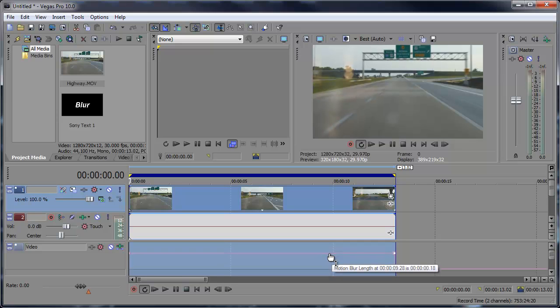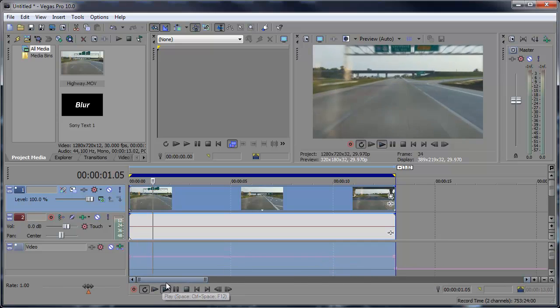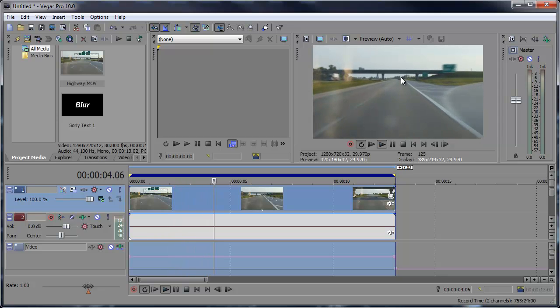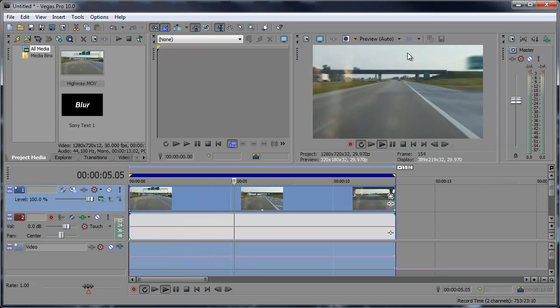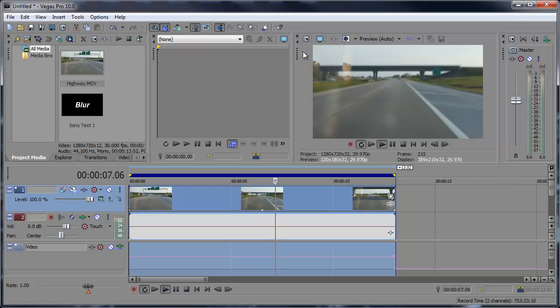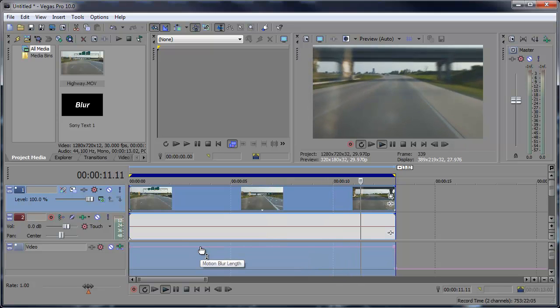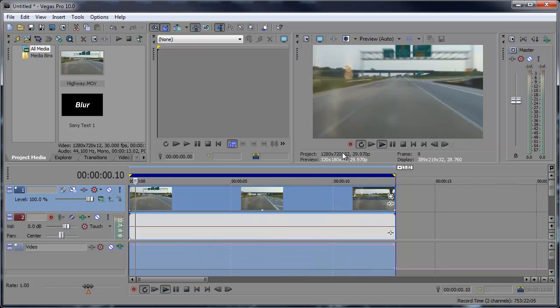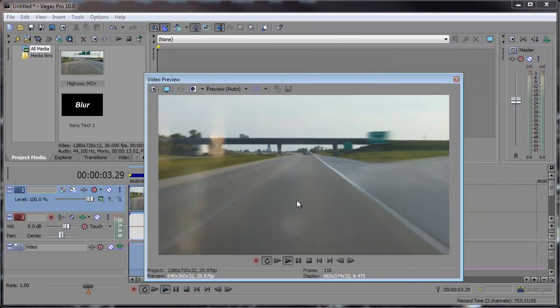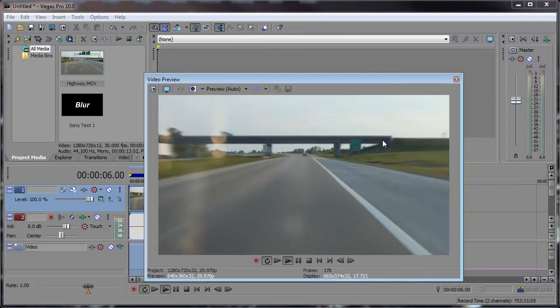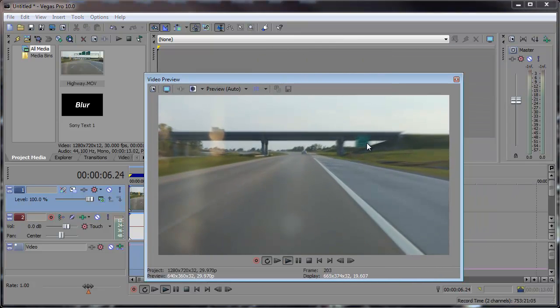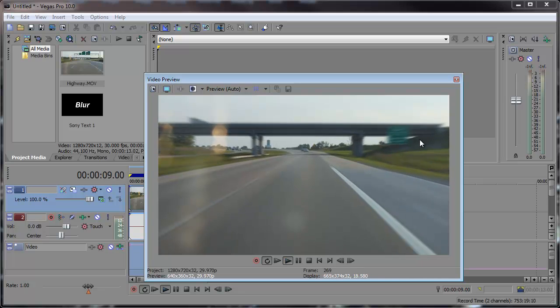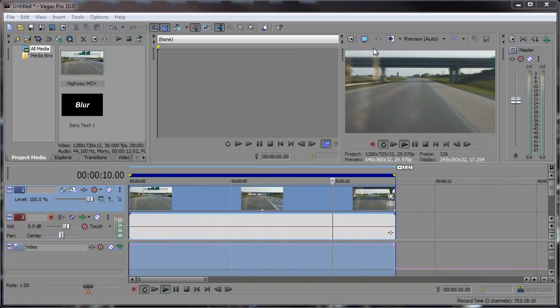Bring this up to wherever you want and then we can preview this and you can see the motion blur there in the video. Let's bring that up even more. And you can see that the street signs are being blurred due to the motion blur.